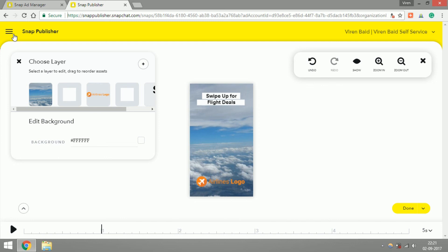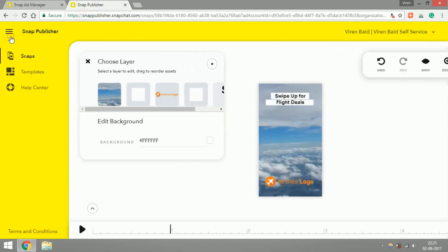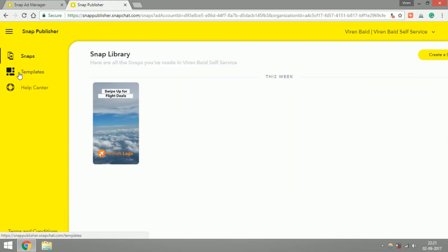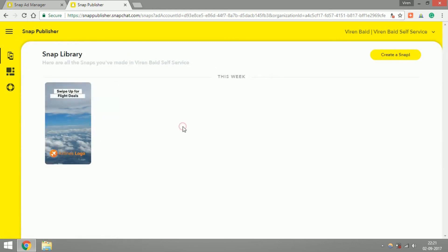To create a Snapchat ad, just go into Snap Publisher at snapchat.com and you can go under templates, choose any of the templates and create your ads extremely easily.